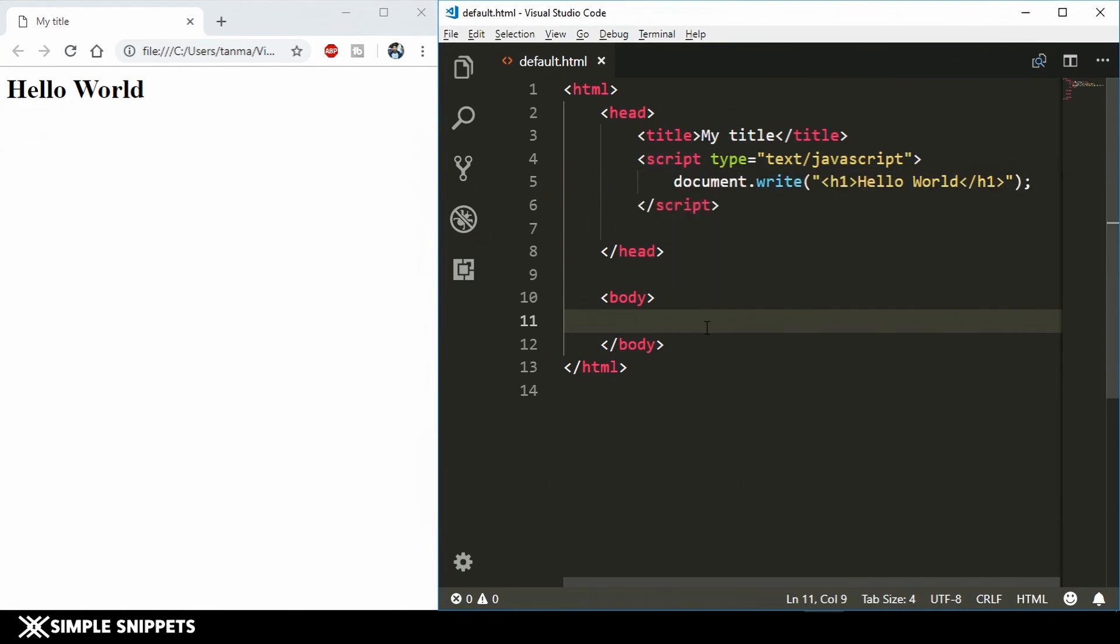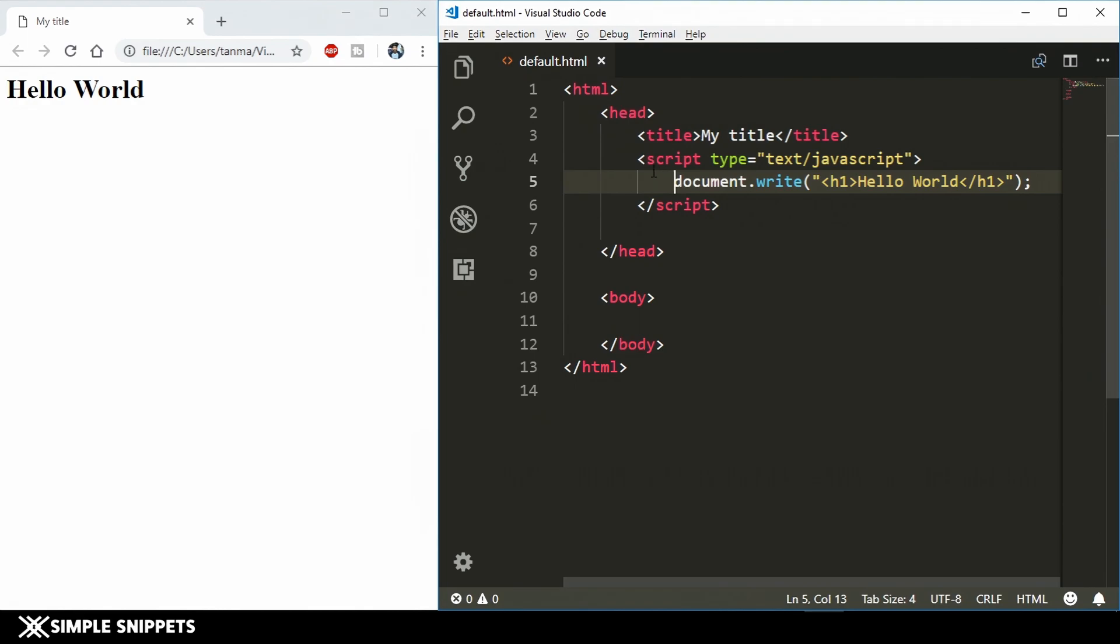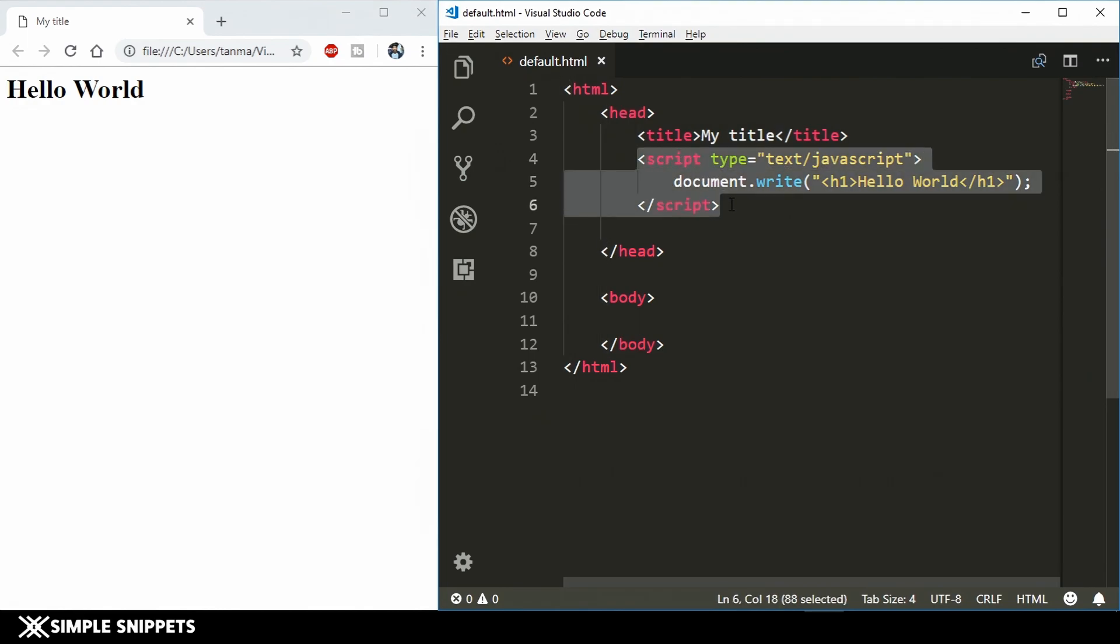In the previous video we ran our first program, the hello world program. If you have missed that video you can check it out. As you can see on the screen on the right hand side we have Visual Studio Code running. This is our bare bone structure of the HTML document and here in the script tag we have embedded our first line of JavaScript. This was something that we did in the previous video as well.